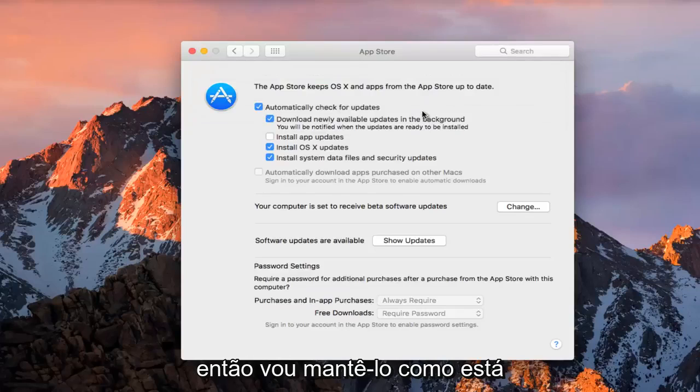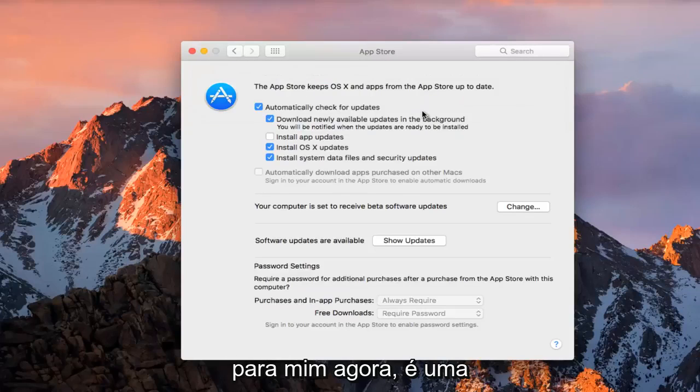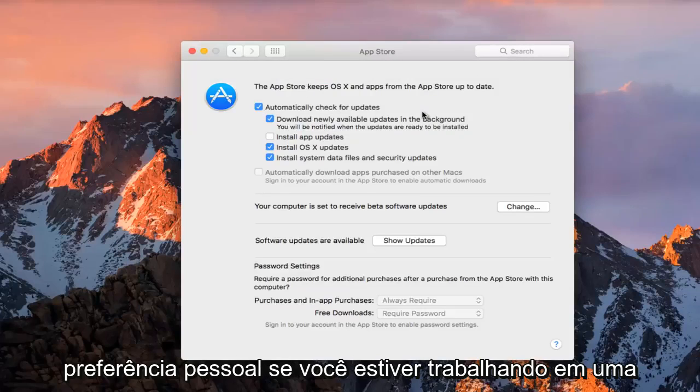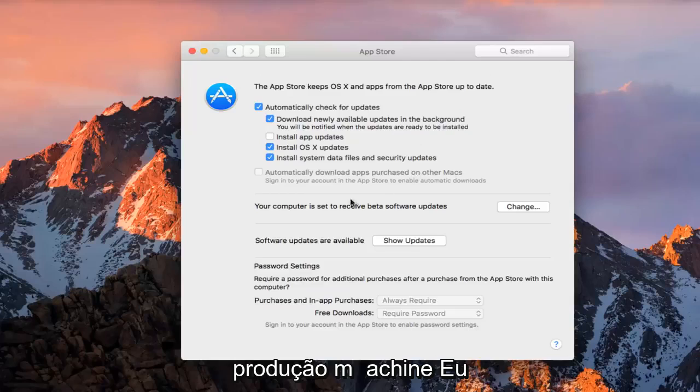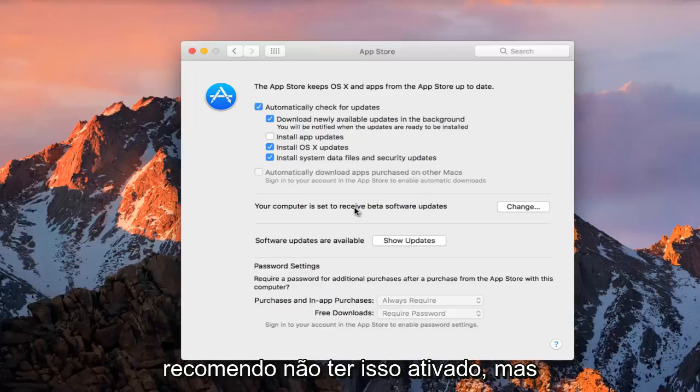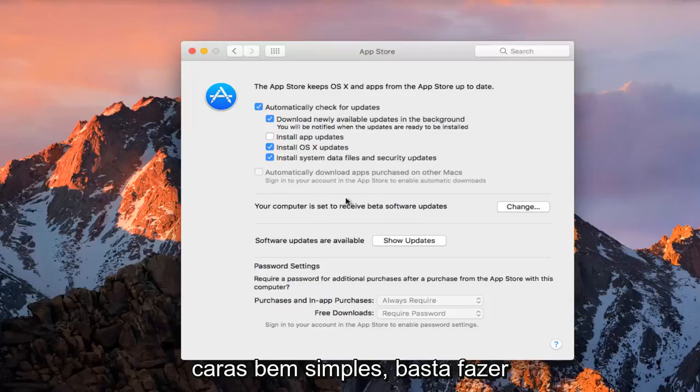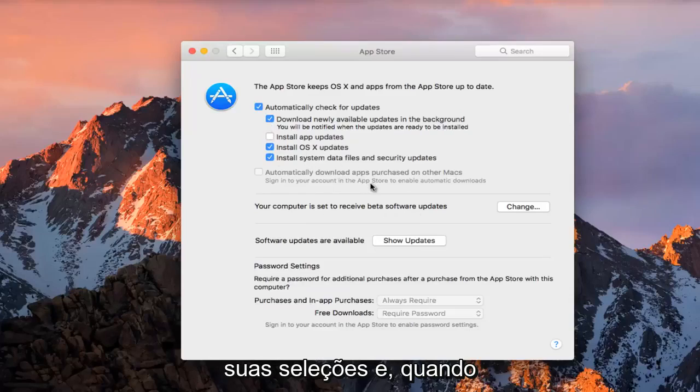So I'm just going to keep it how it is for me right now. It's a personal preference. If you're working on a production machine, I would highly recommend not having this enabled, but pretty straightforward guys. Just make your selections,